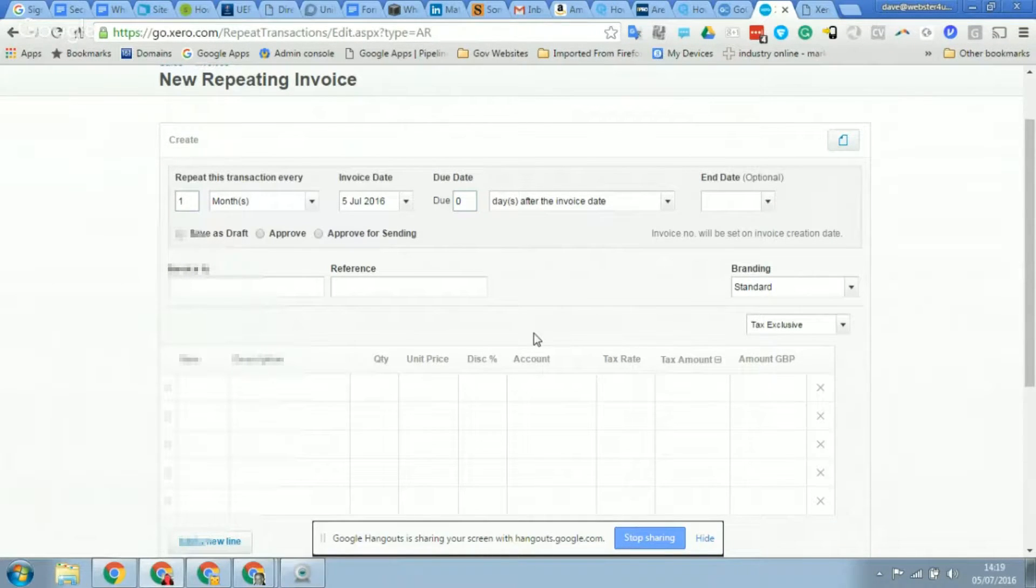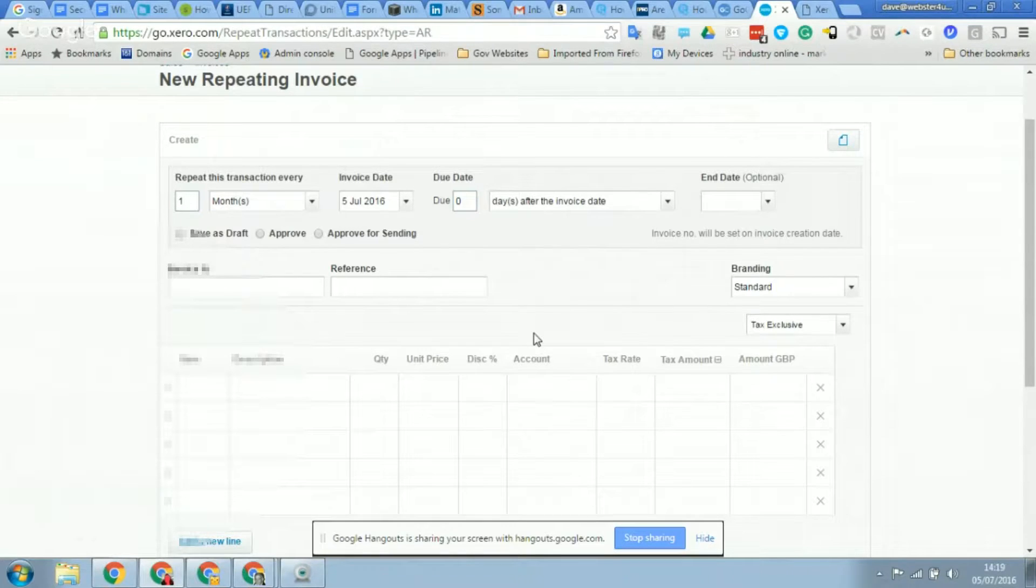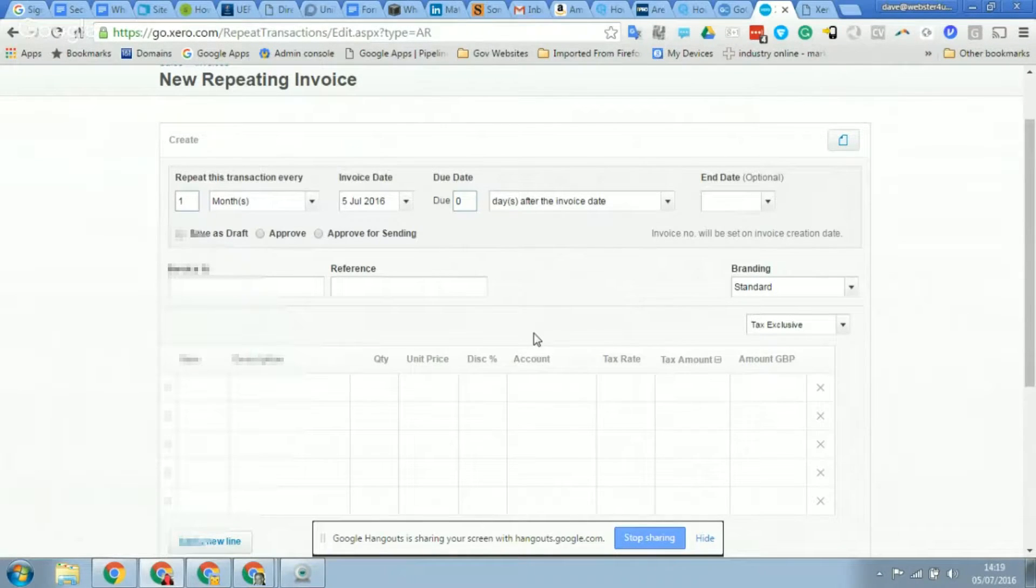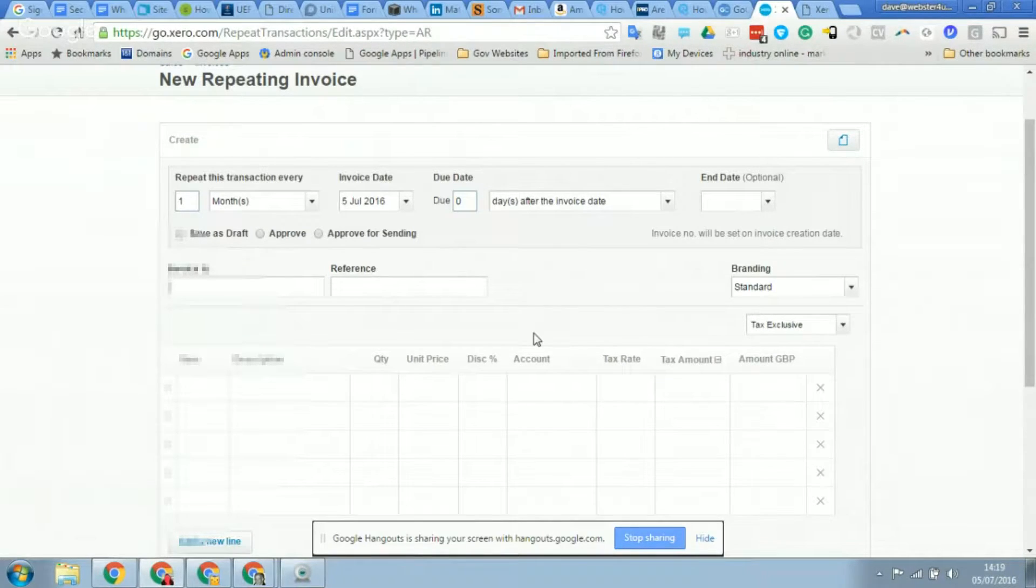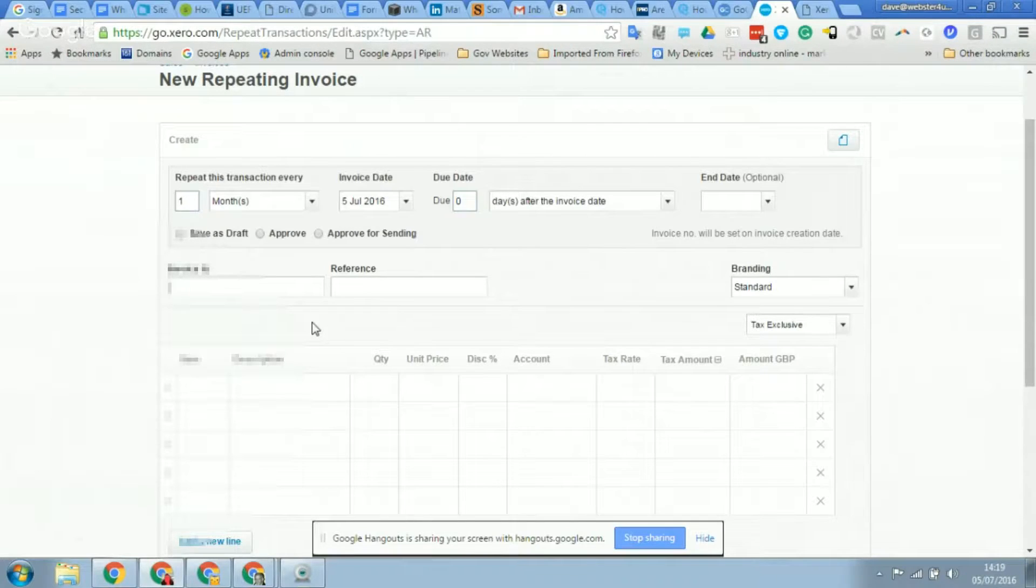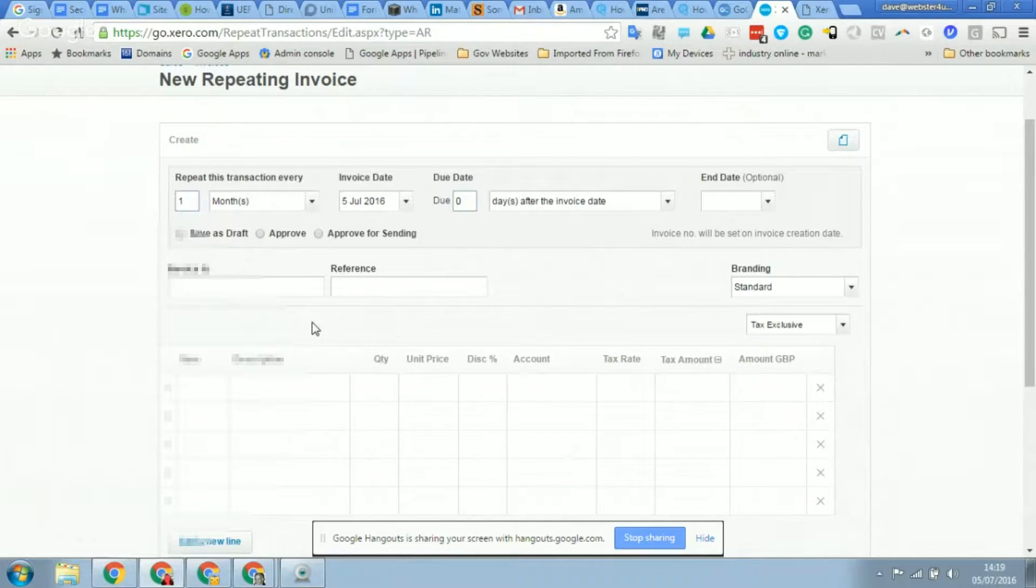The invoice date - so we're going to use today Dave? Yeah, let's keep it simple and use today. So what I mean by today is - what's today? It's the fifth of July. So every fifth of the month this invoice will repeat, so by setting the invoice date that's what's going to happen there.